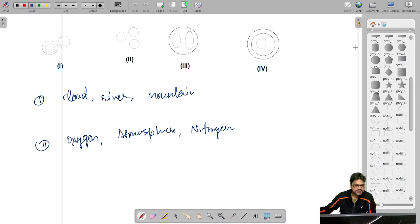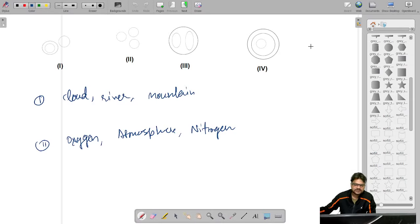In the NELET exam there were two portions: Section A and Section B. In Section A we had a generic part, that is general aptitude, and in Section B we had a technical part. We will see the complete analysis for both parts and we will start with the generic part.